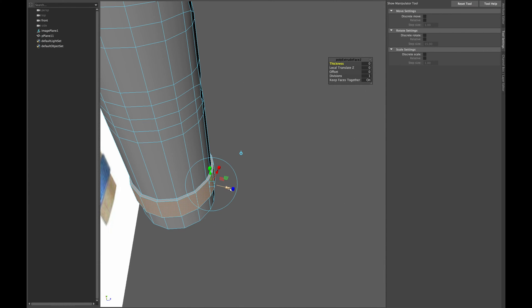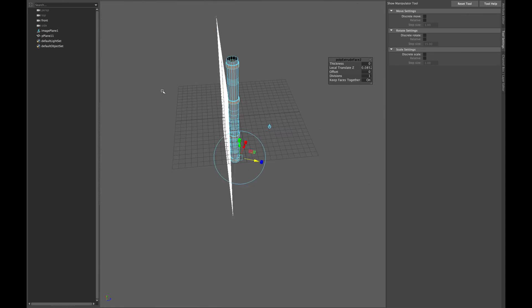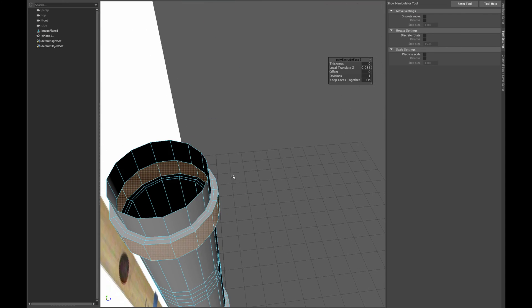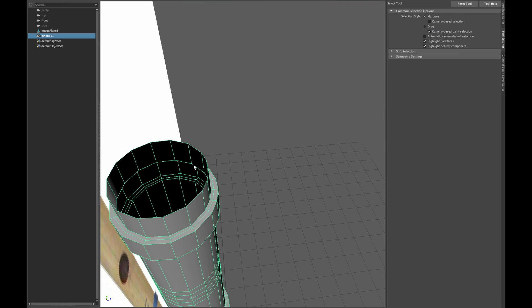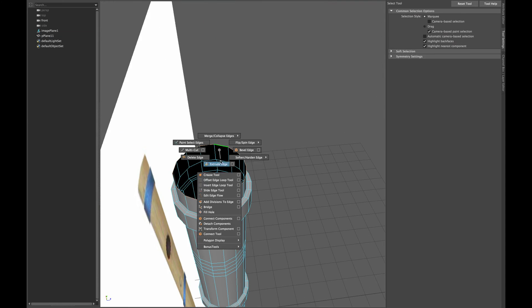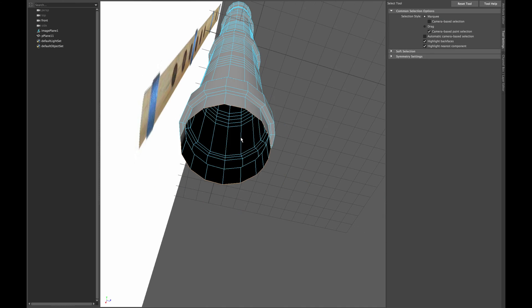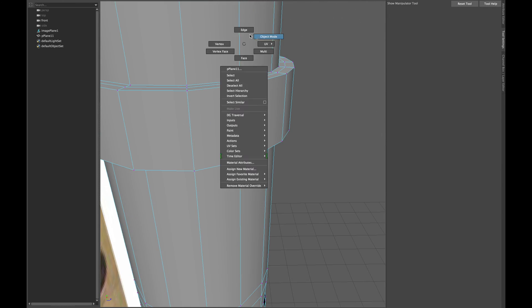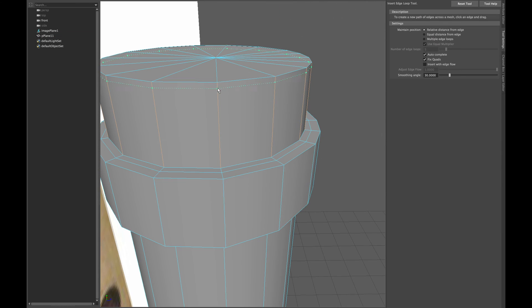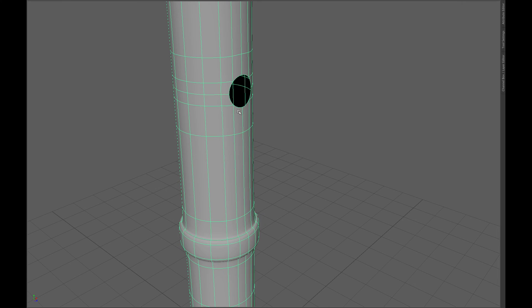Extrude it again to give it an edge loop. Now select the edge loop of both ends and extrude them and click Merge Edges to Center. Insert edge loops to hold its shape.